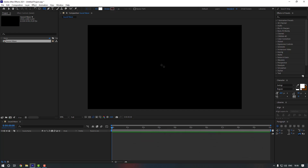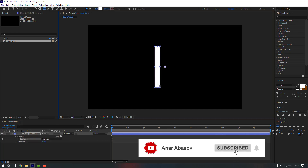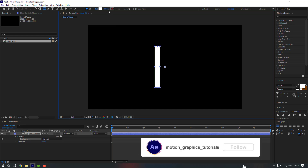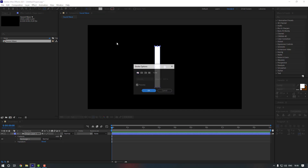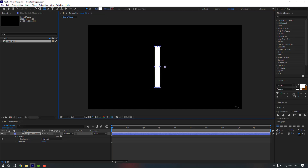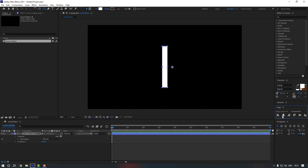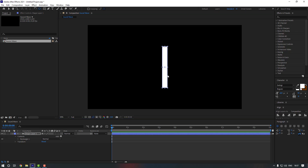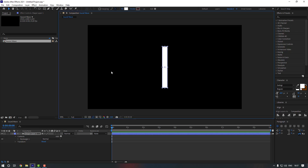Let's make a rectangle like this, but make sure you have turned off the stroke. If the stroke is on, just click here and press here, then click OK. Now let's move this shape to the center — use the align tool, click here, then hold Ctrl and double-click to move the anchor point to the center.